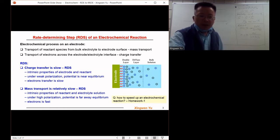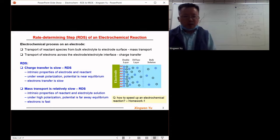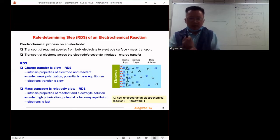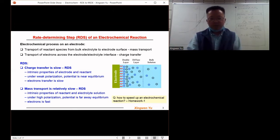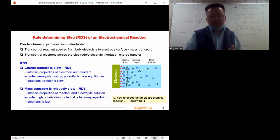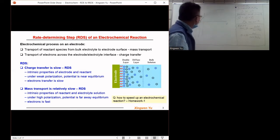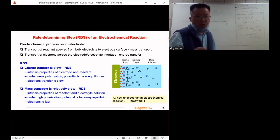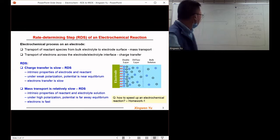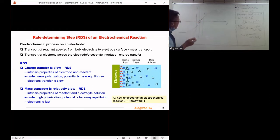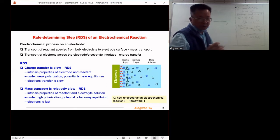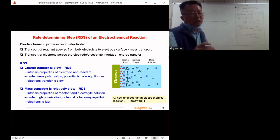On the other hand, mass transfer of the reactant is also related to the intrinsic properties of the electrolyte species and the electrolyte solution — for example, the viscosity or the diffusion coefficient of the reactant. In addition to intrinsic properties, the polarization condition also impacts mass transfer, and the relative speed of charge transfer and mass transfer will differ accordingly.